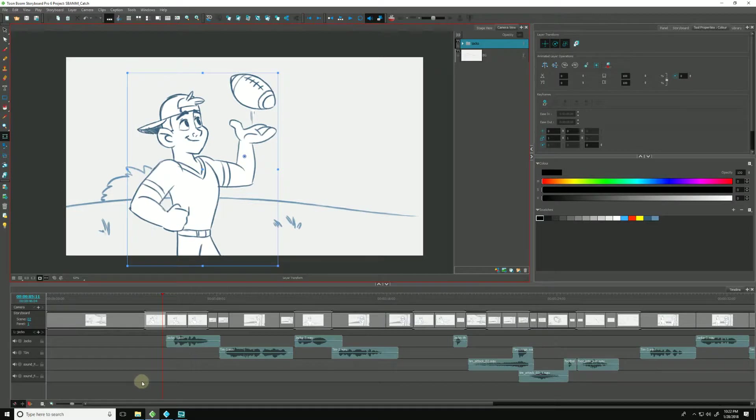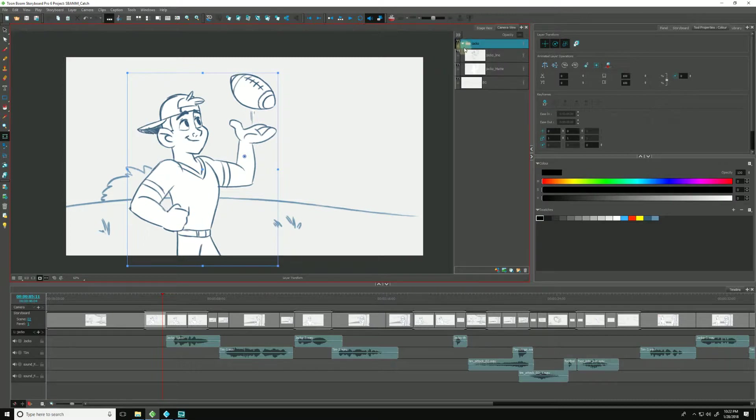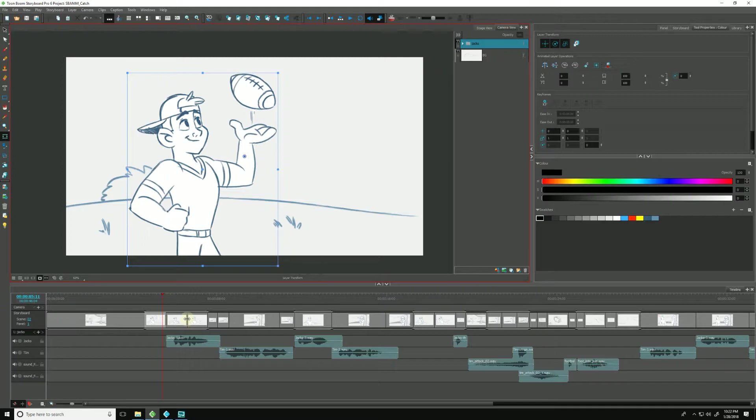We often work with groups in Storyboard Pro to help keep our layers organized. This can even be helpful for the animator who will be working on those scenes so that the layers can either be opened or closed as needed to help see any specific timing that may be there in the animatic.